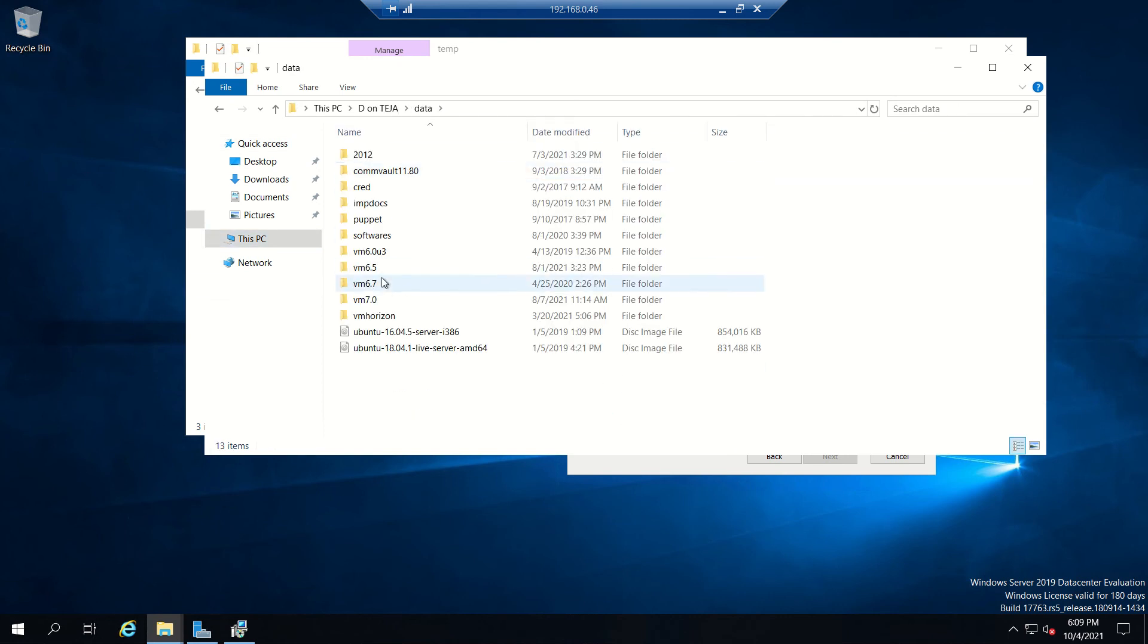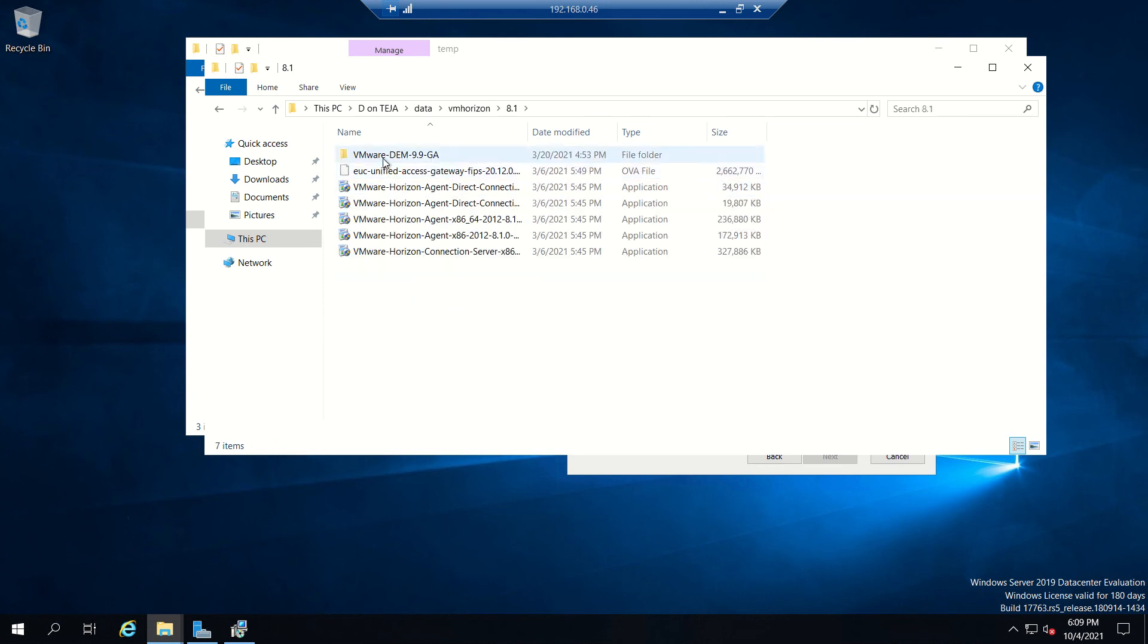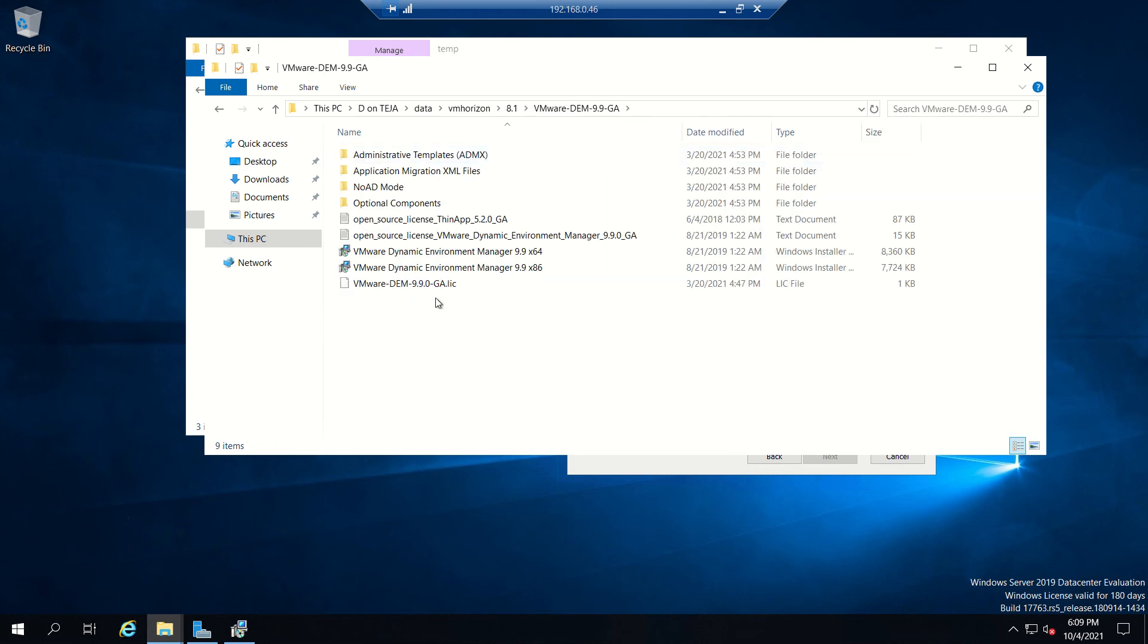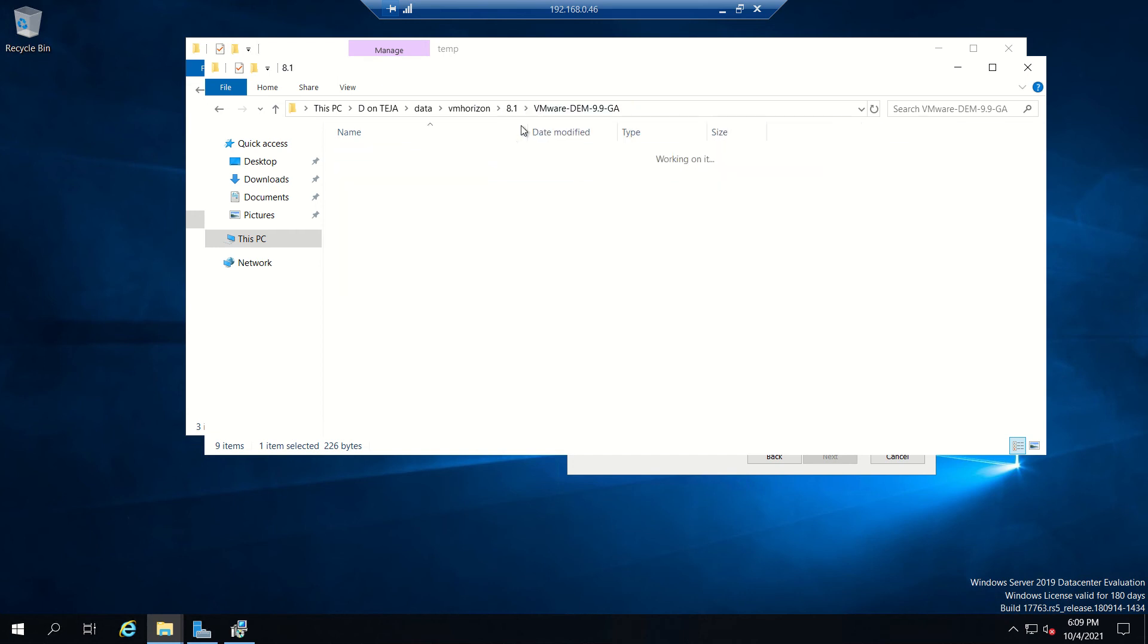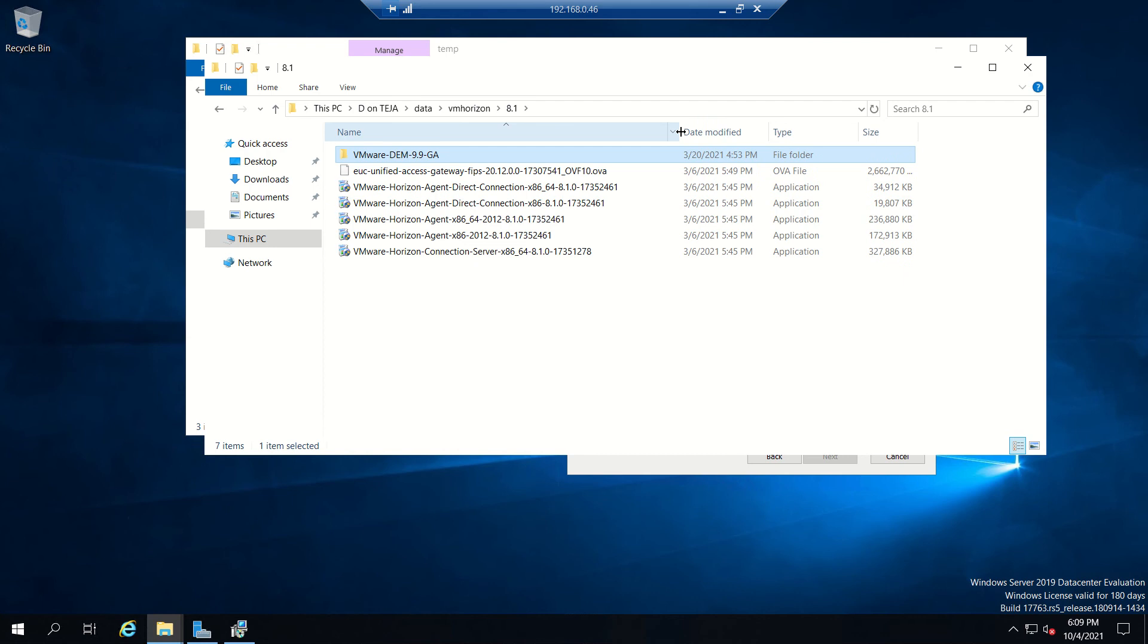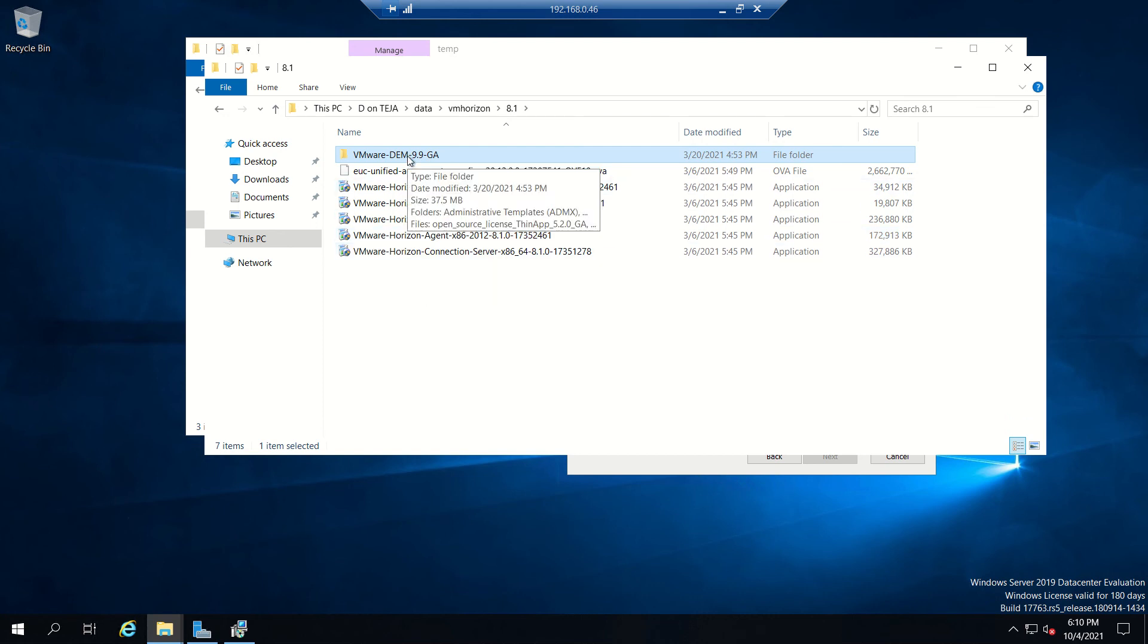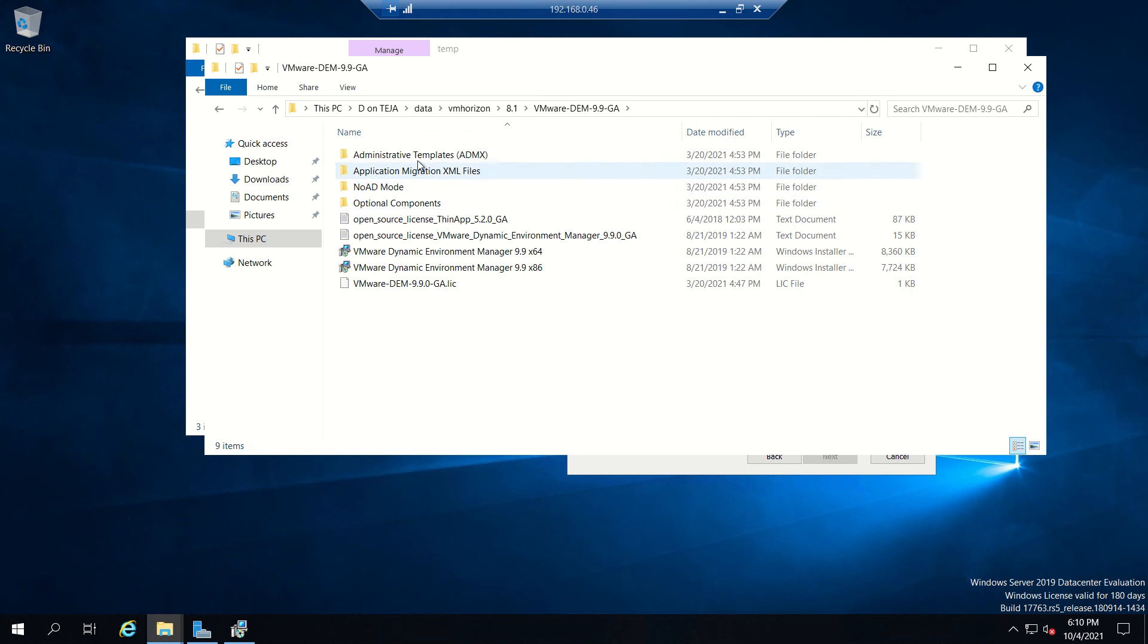Let me grab that. These are all the installation files. If you see here, this is the license file. When you go to the VMware site, these are all the components available to download - Horizon Direct Connect, x64 32-bit and 64-bit agents, and connection server setup and DEM files.